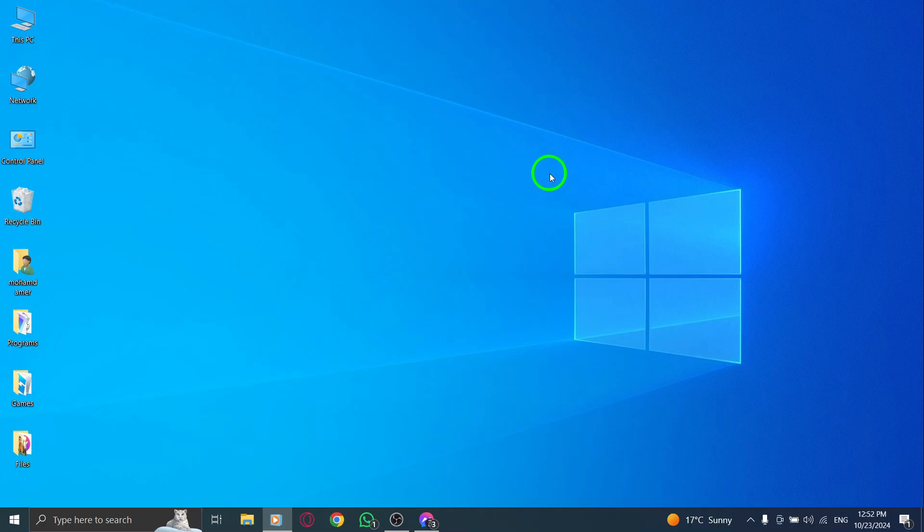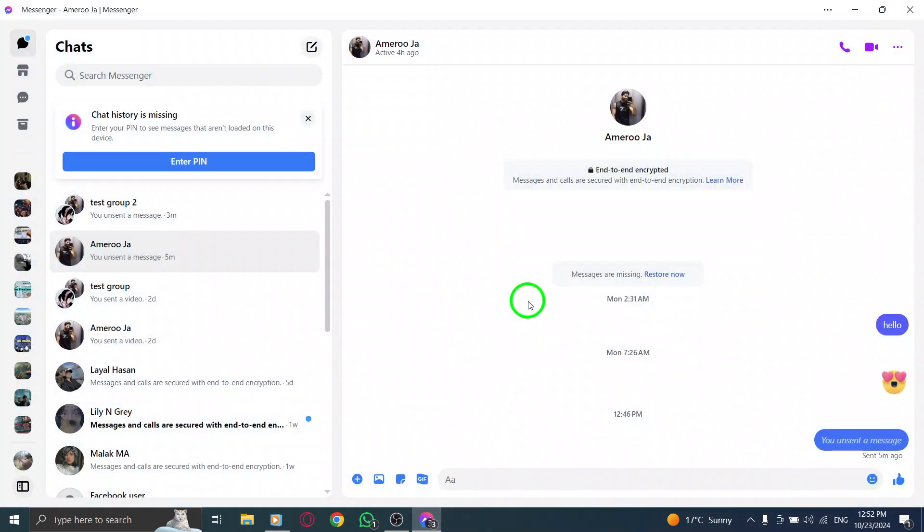First, open the Messenger app on your PC. If you're not logged in yet, enter your credentials and get ready to explore your conversations. Once you're in, you'll see your list of chats on the left side of the screen.